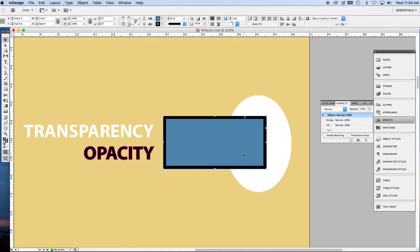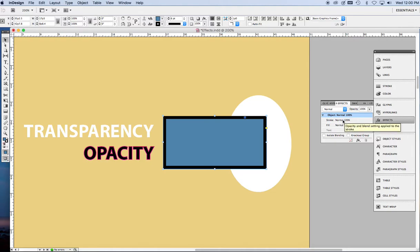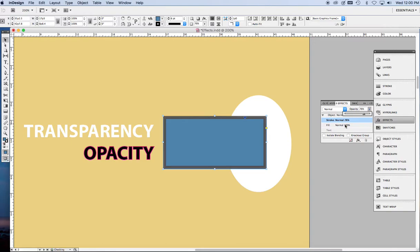Now, what if we want to have the frame, the black part, or they call it the stroke, be a different amount of opacity from the fill? That is very simple. Just click on stroke over here, set your opacity, go to fill, and set a different opacity. Simple.